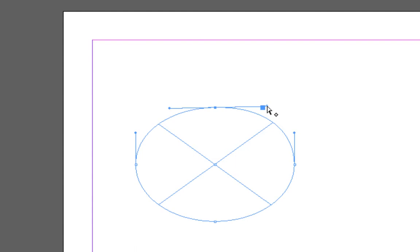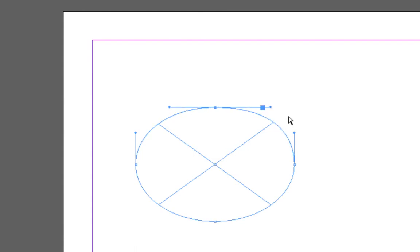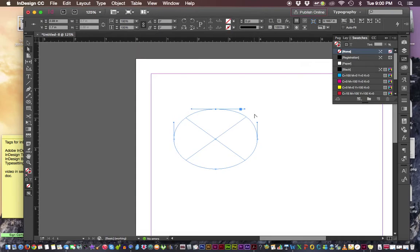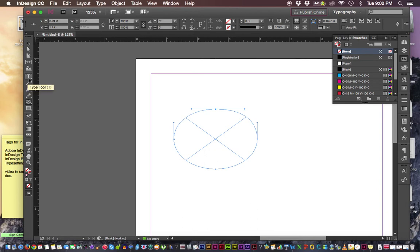So it's fairly easy to go ahead and create a shape from our frame tools. But what other tools do we have? Of course, our line segment.